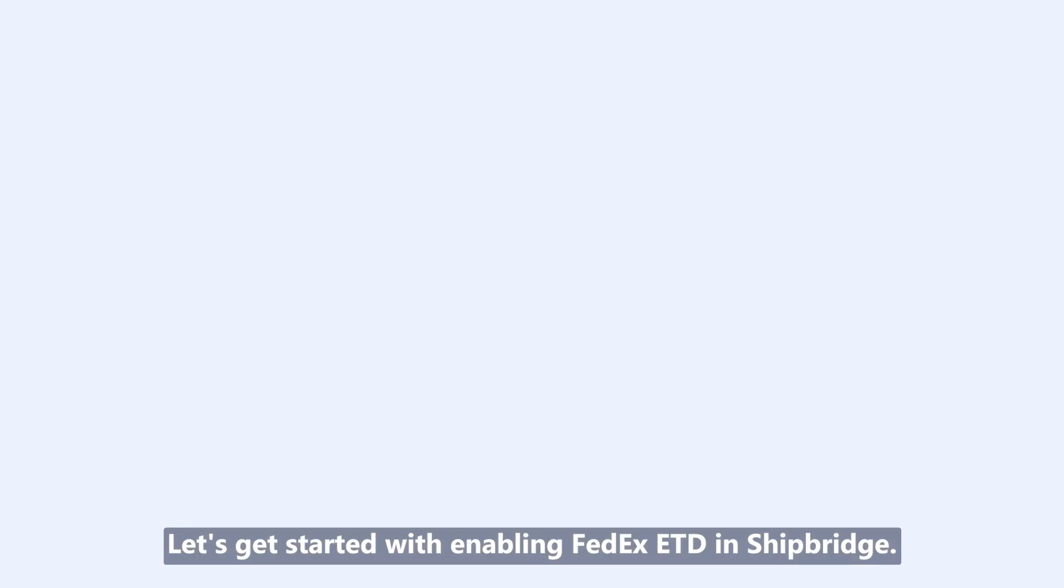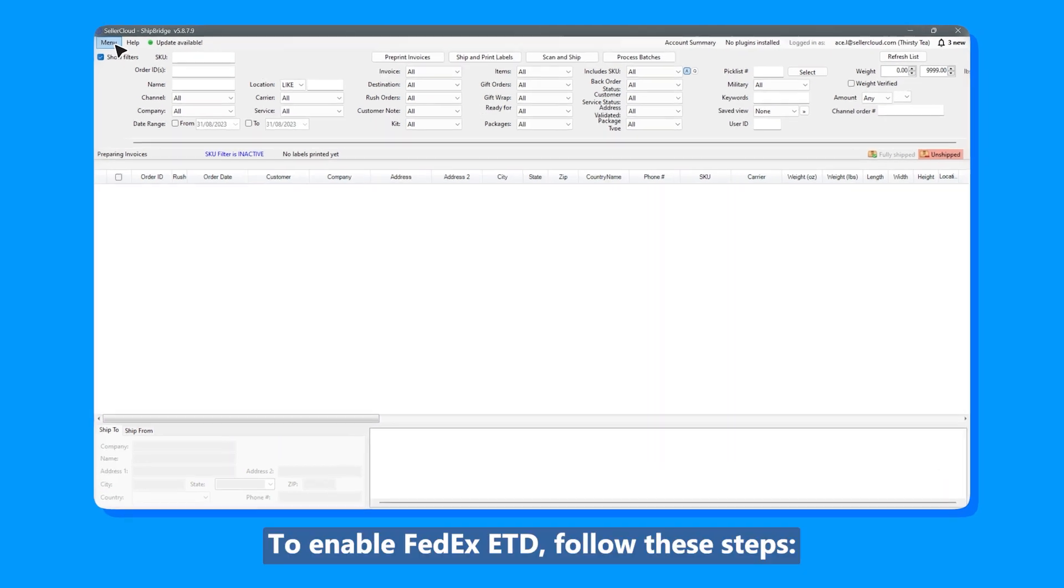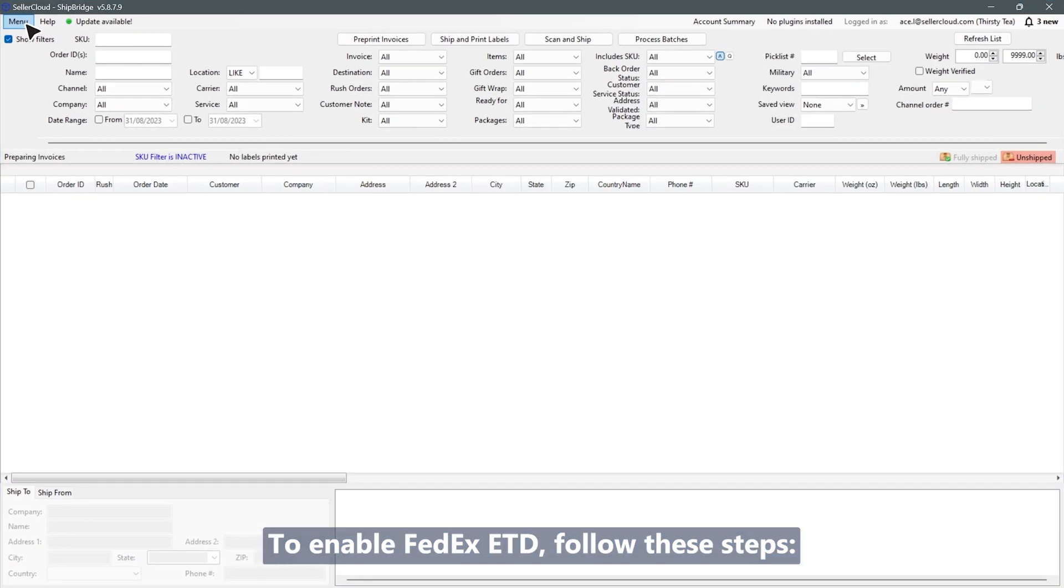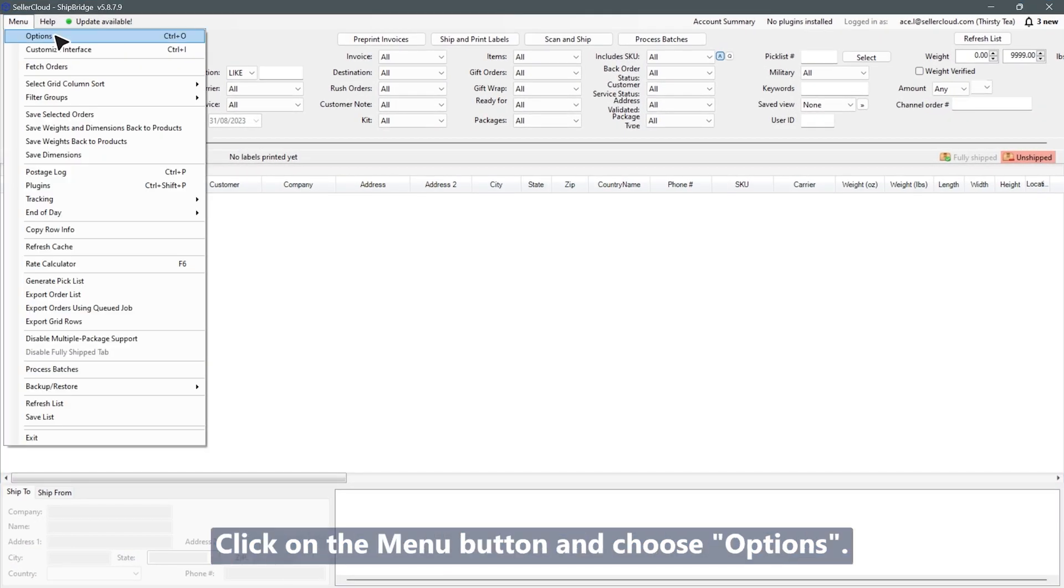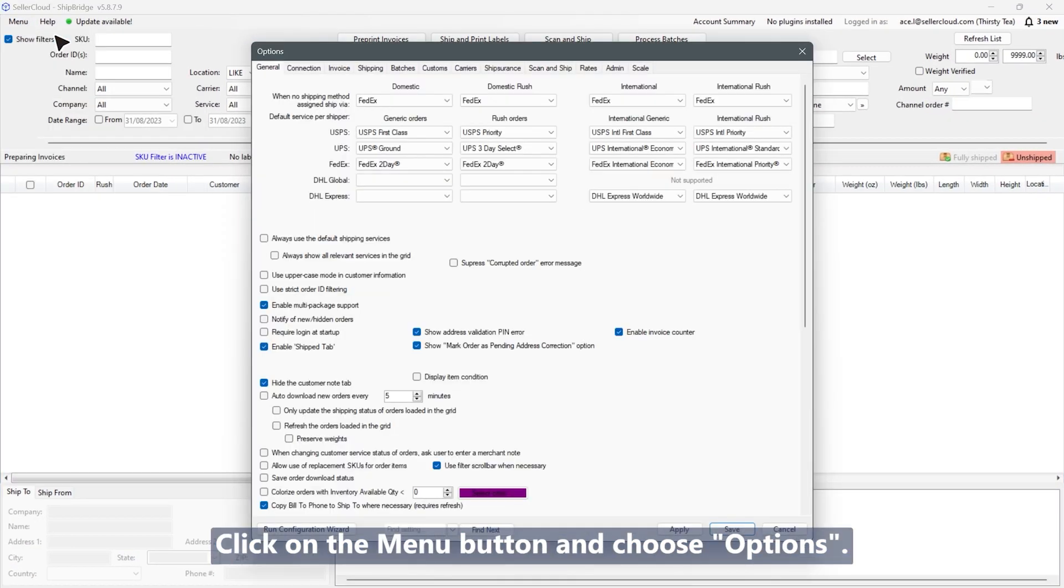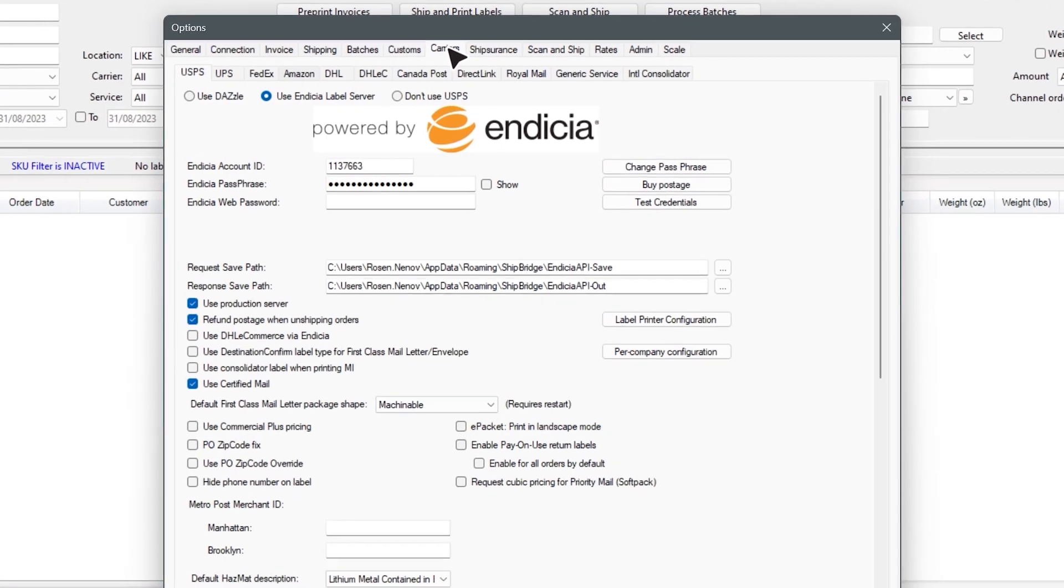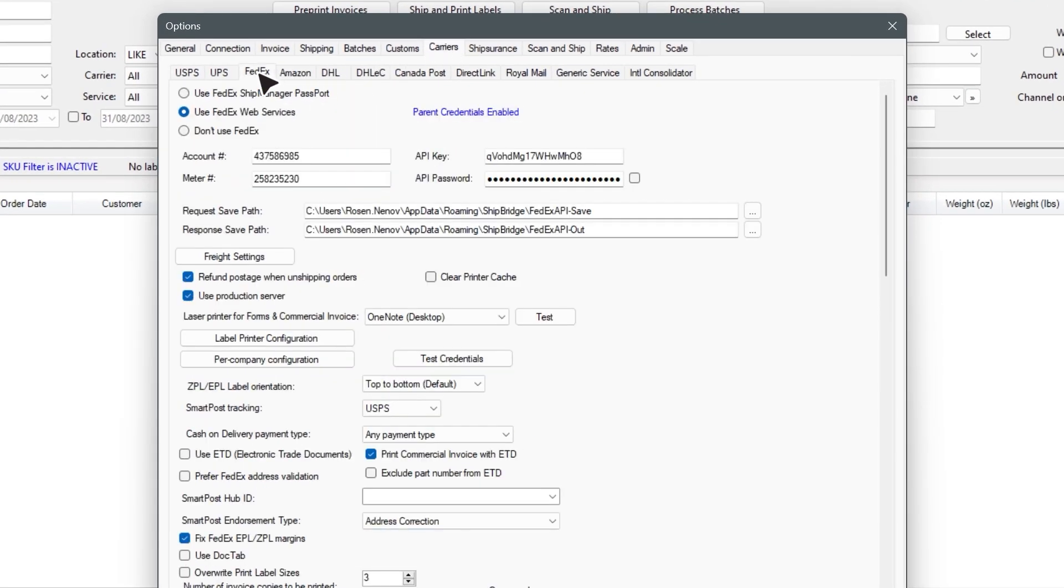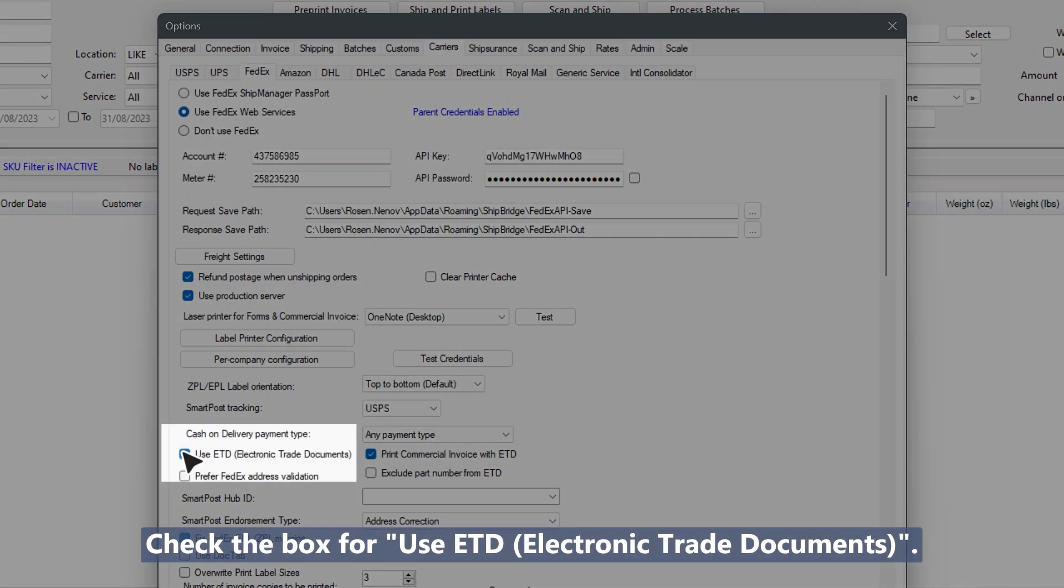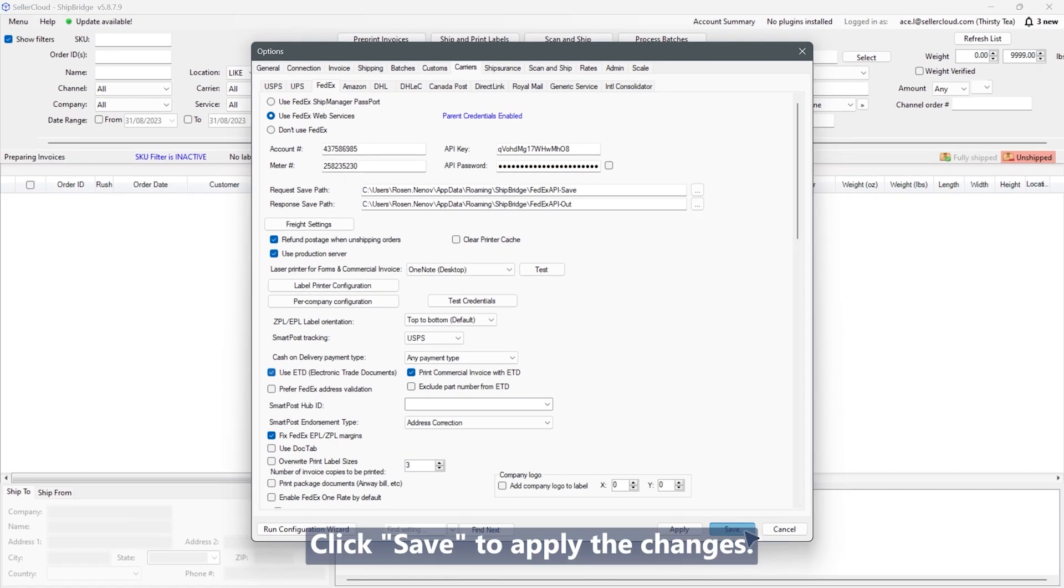Let's get started with enabling FedEx ETD in ShipBridge. To enable FedEx ETD, follow these steps: click on the menu button and choose options, select the carriers tab on top, click on the FedEx sub tab, check the box for use ETD electronic trade documents, and click save to apply the changes.